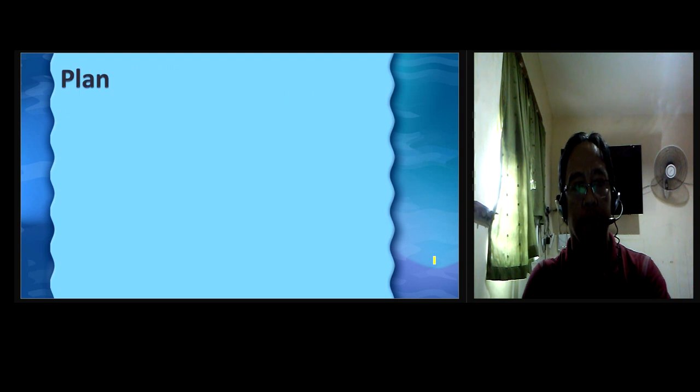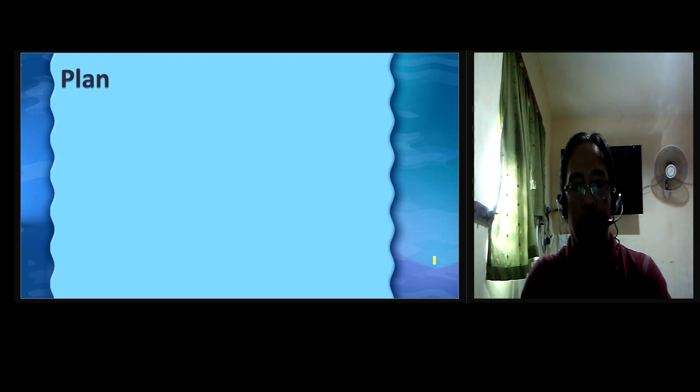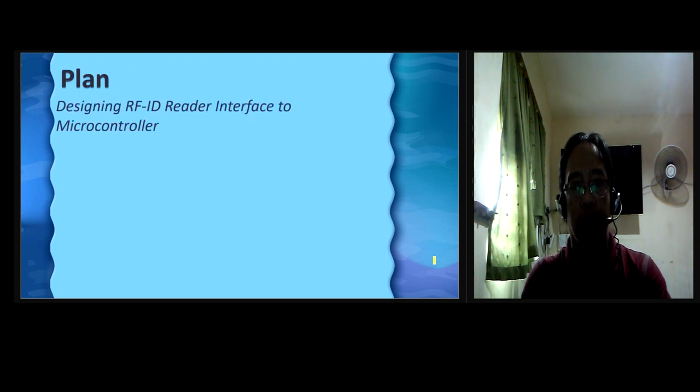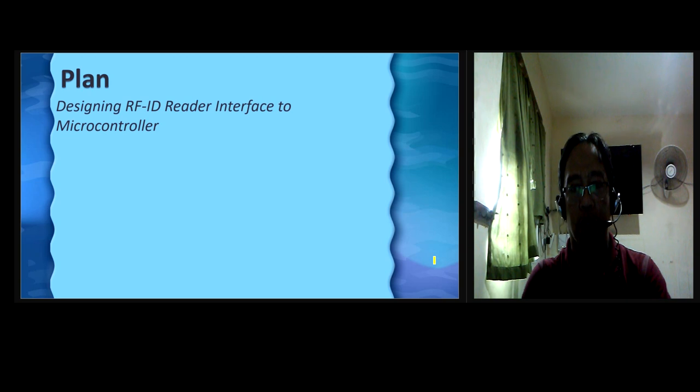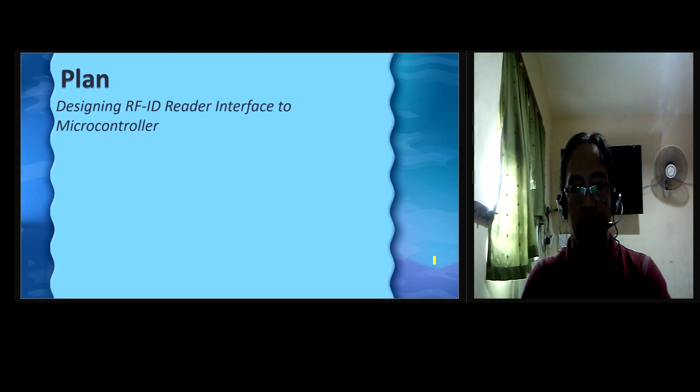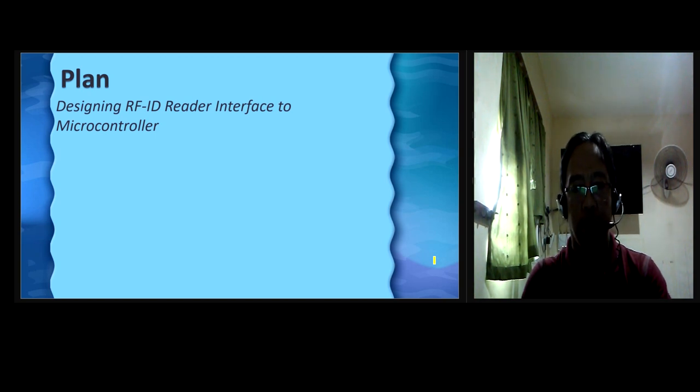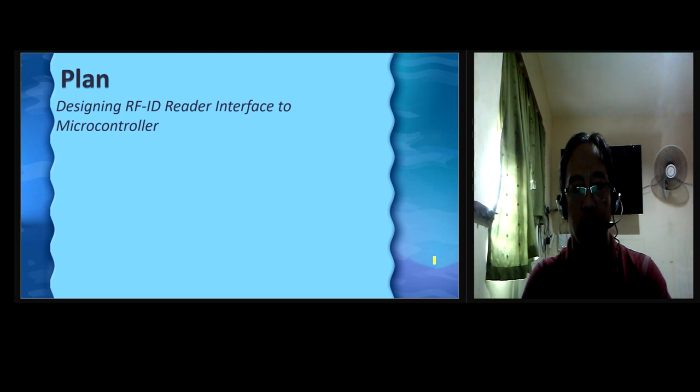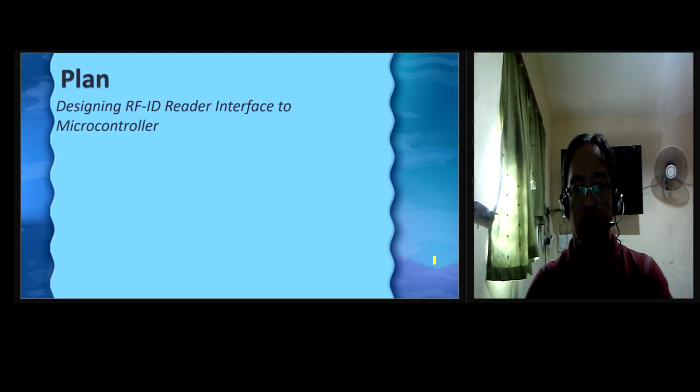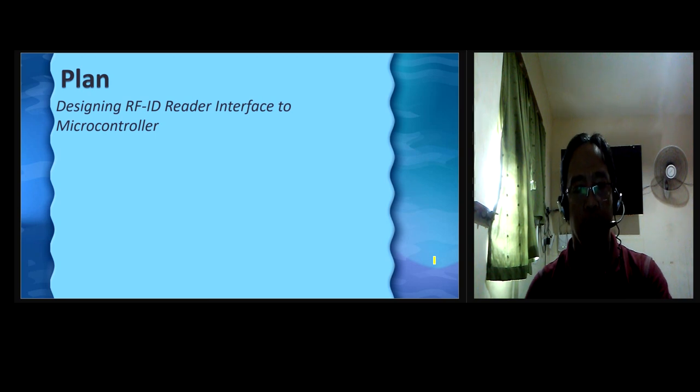Plan. Designing RFID Reader Interface to Microcontroller. RFID Reader has many formats. The researcher must identify which will use the RFID Reader. After having the RFID Reader, the researcher created a microcontroller interface to the RFID module. Figure shows the schematic diagram of the system.